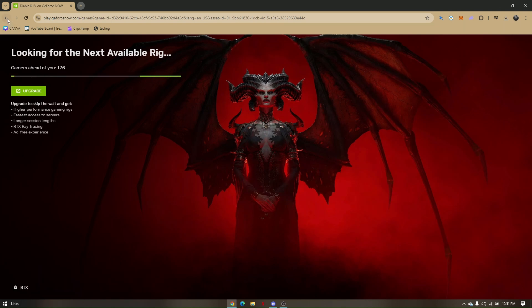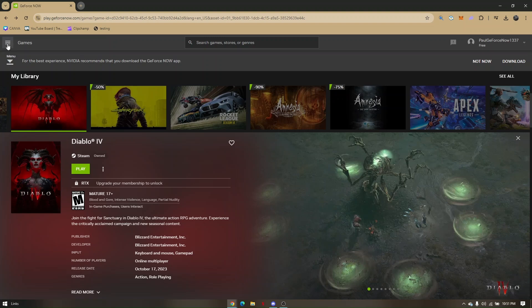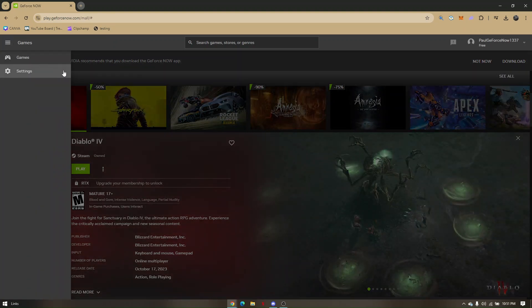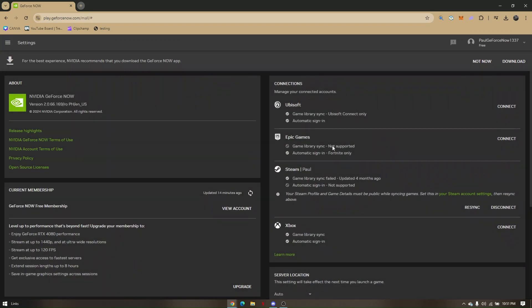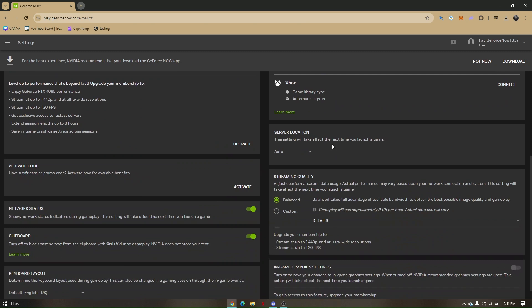So let's go ahead and back out, quit. Now let's change servers. Click on the three lines right here, go to your settings, scroll down, and under server location,